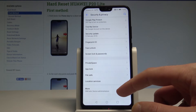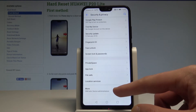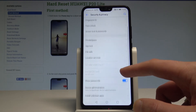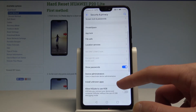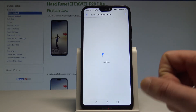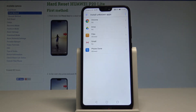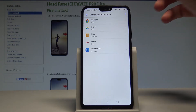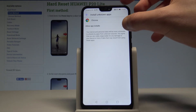From the list, find and select the More option, scroll down, and choose Install Unknown Apps. Here you have sources that you can enable — for example, you can install apps from Chrome by tapping Allow App Installation.